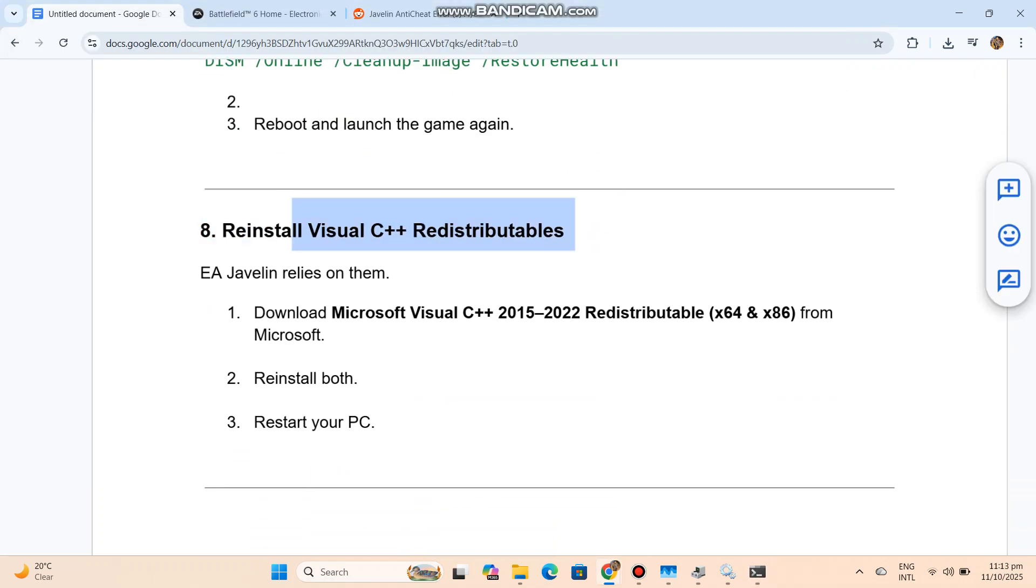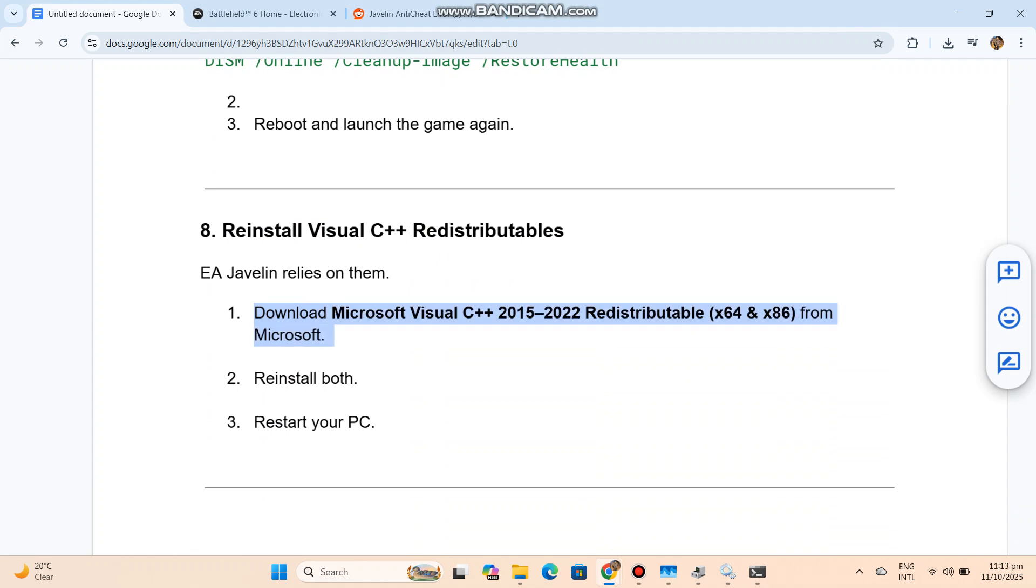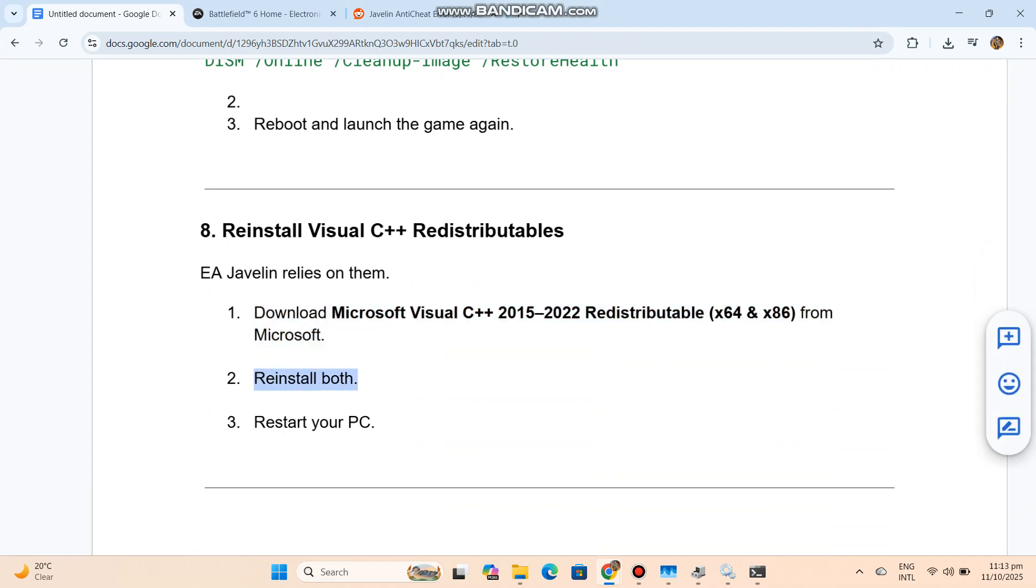Reinstall Visual C++ redistributables. EA Javelin relies on them. Download Microsoft Visual C++ 2015-2022 redistributable x64 and x86 from Microsoft. Reinstall both. Restart your PC.